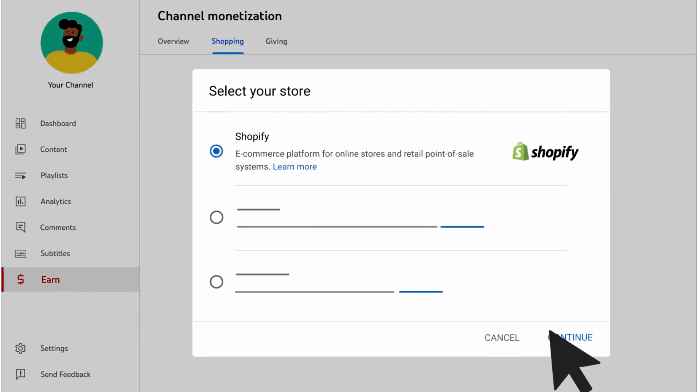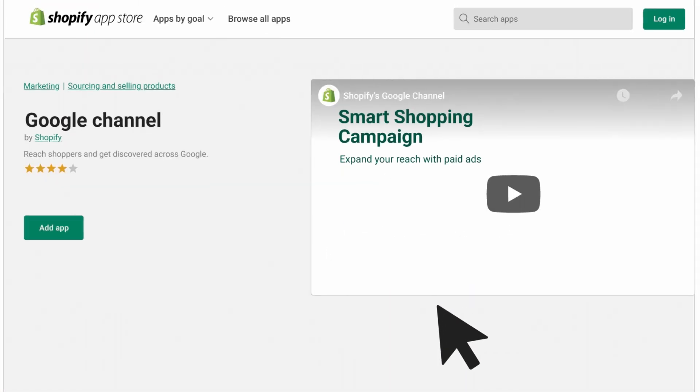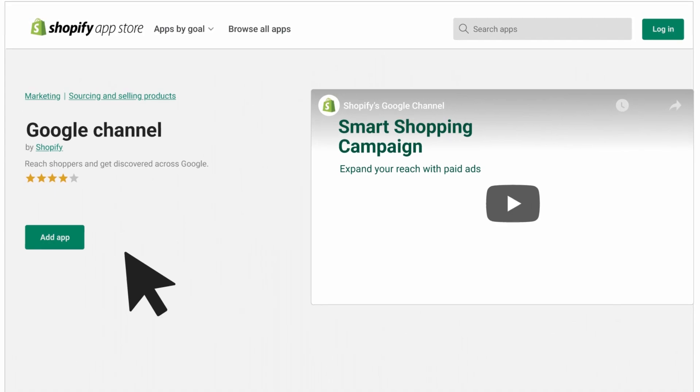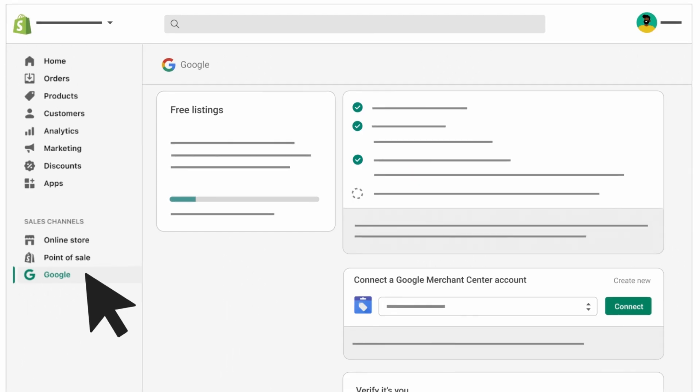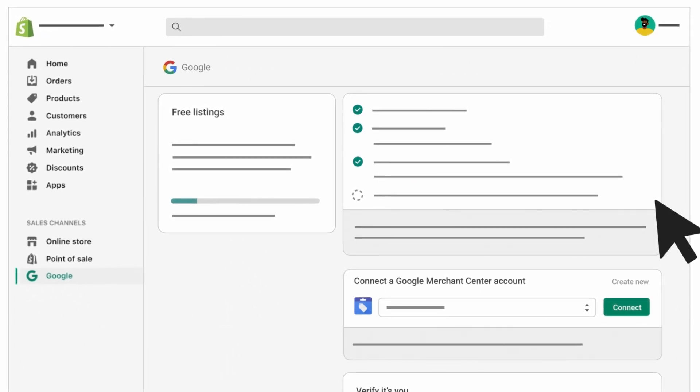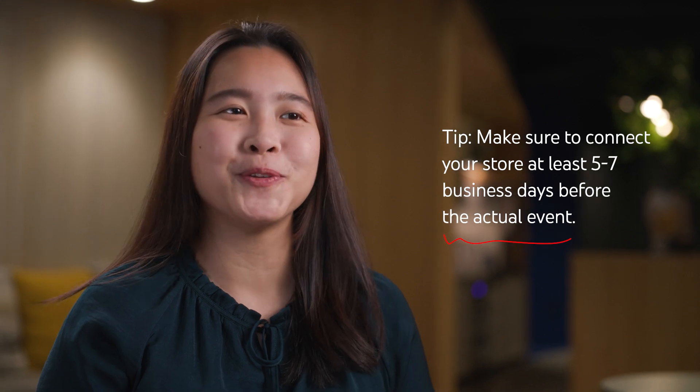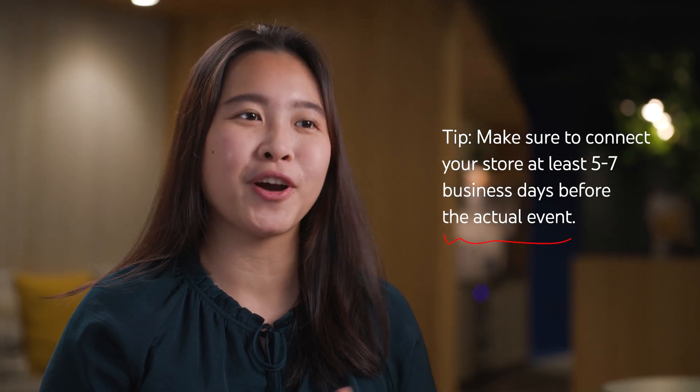Select Get Started and follow the on-screen instructions to link your official store to your channel and turn on shopping features. Take note that after your store is connected, your products will need to be reviewed for compliance with YouTube policies and Google Merchant Center's policies. This process typically takes a few business days, so please be sure to do it before your actual event.